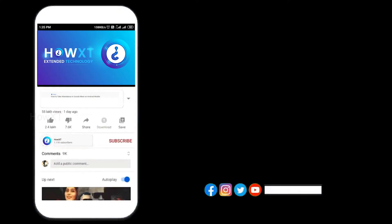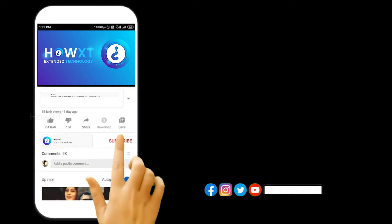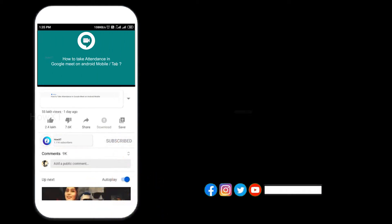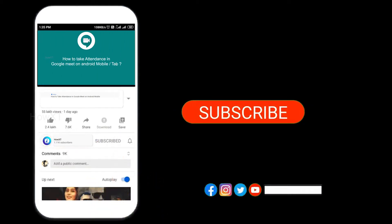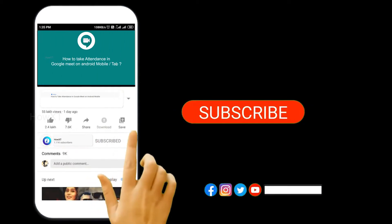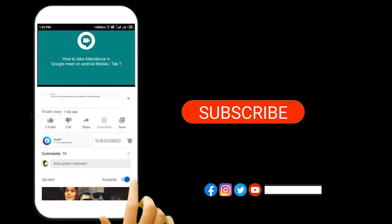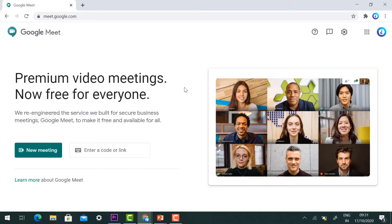Before that, kindly subscribe to the HoweX channel and click the bell icon so that you can get useful videos and notifications. Now let's log into your Gmail account and go to meet.google.com on your laptop.